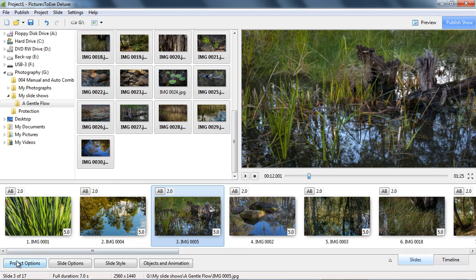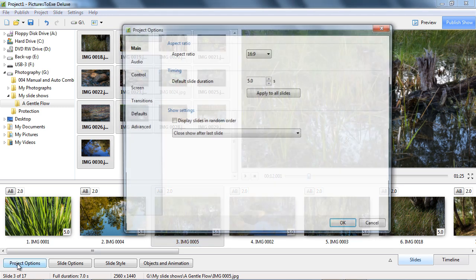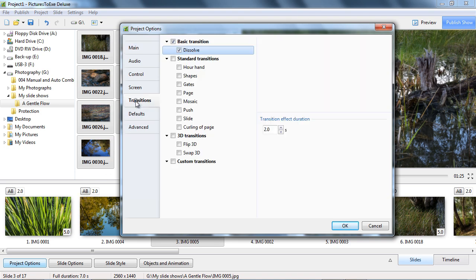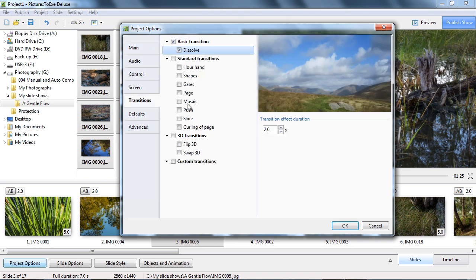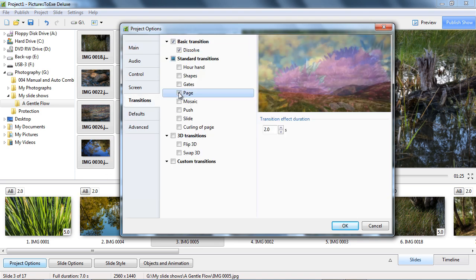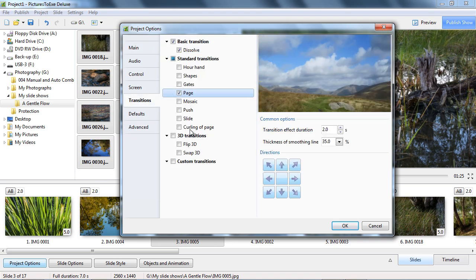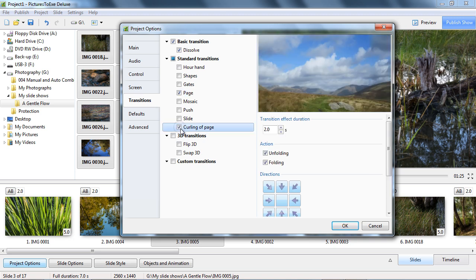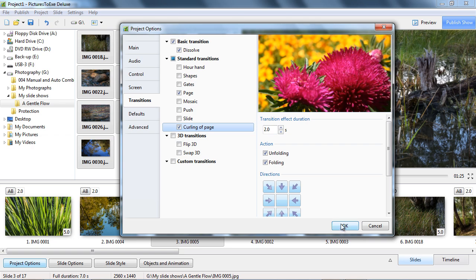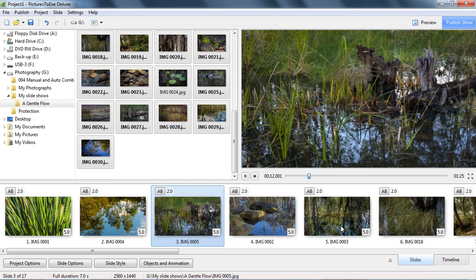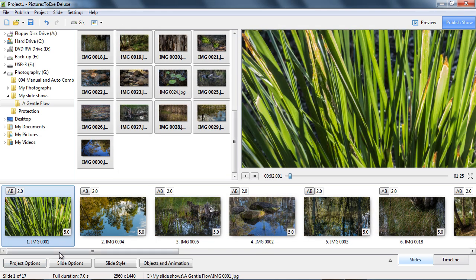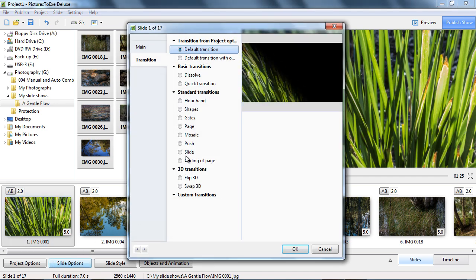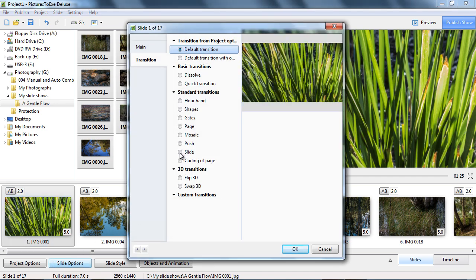By default, the transitions between images are a standard dissolved transition over two seconds, but we have control over the entire show. So we can change all of the transitions globally via our project options, or individual images only via the slide options.